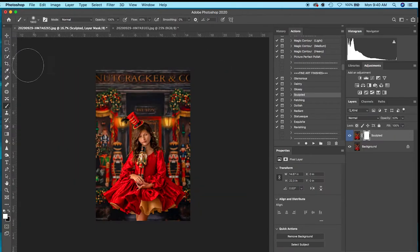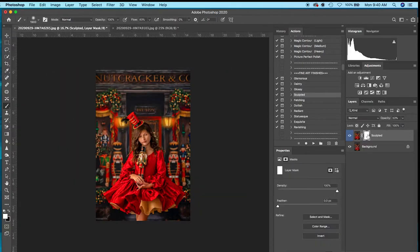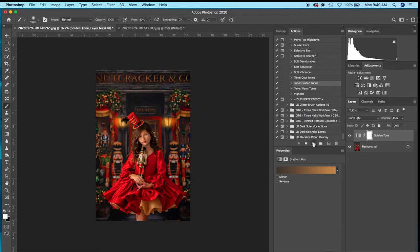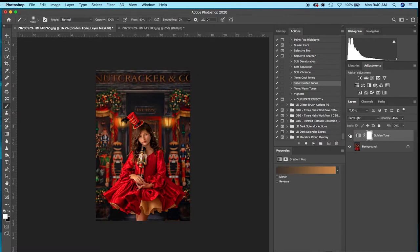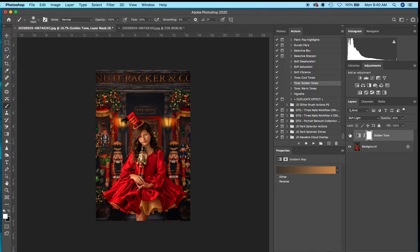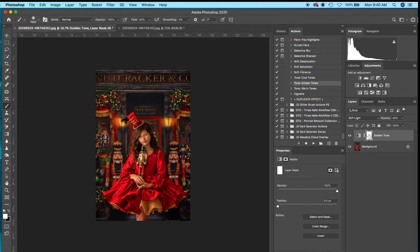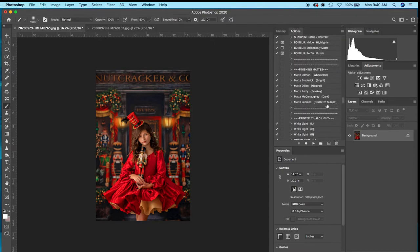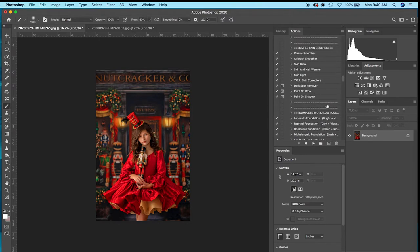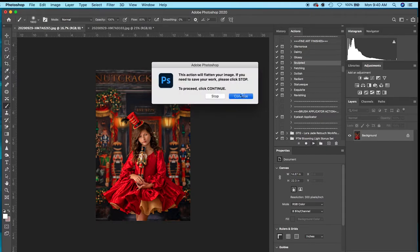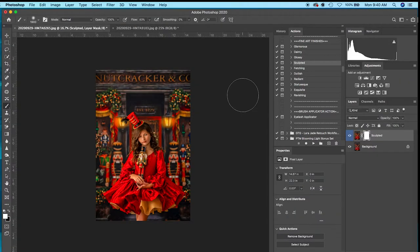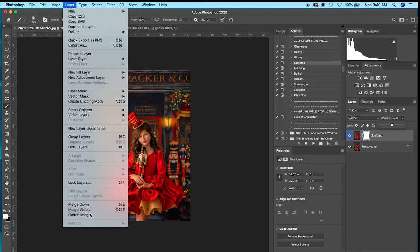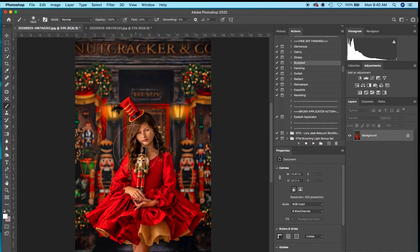There's one more action I'm going to show you on Hillary's. I'm going to delete that Sculpted layer. Jessica Drossin has another one called Tone Golden Tones. It kind of does what the Sculpted one does but tones it down just a little bit. That's actually really pretty. I would probably stick with that, but since I've already edited the other images of Hillary in this spot using the Sculpted action, I want them to all look the same, so I'm going to stick with Sculpted.